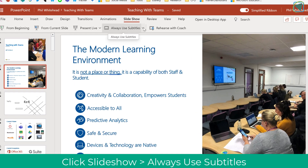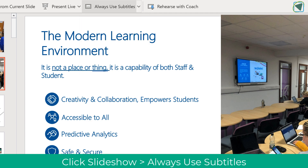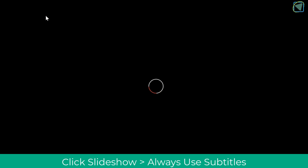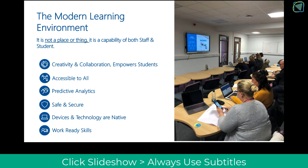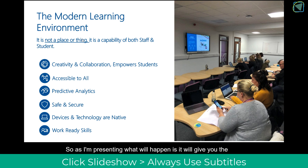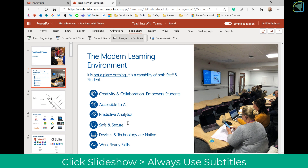You can also use subtitles just by presenting. On Slideshow, click Always Use Subtitles, and then as you present, it will provide live subtitles. This is great if you've got students in class and they don't have mobile phones — at least you can still have subtitles on your PowerPoint.